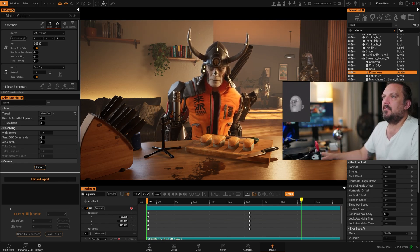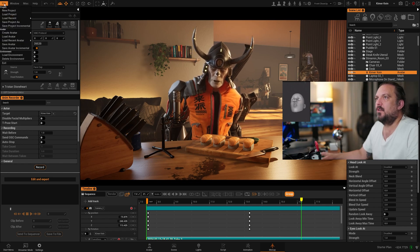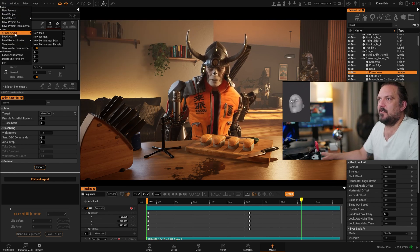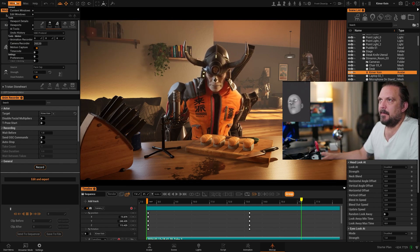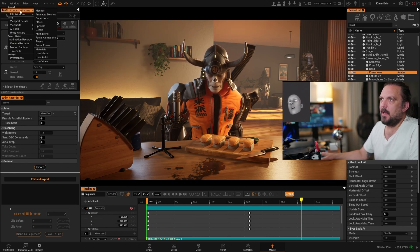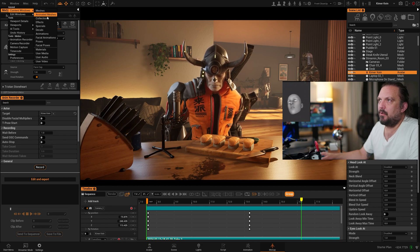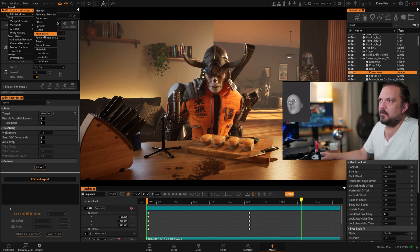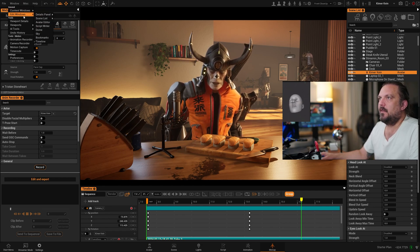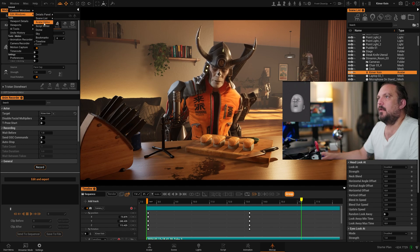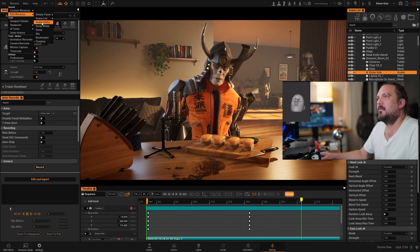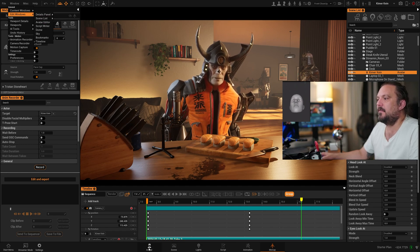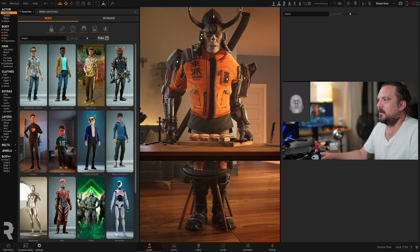Replicant is a procedural content creation application. This is very important to understand. What this means is that we can basically create an infinite amount of characters.